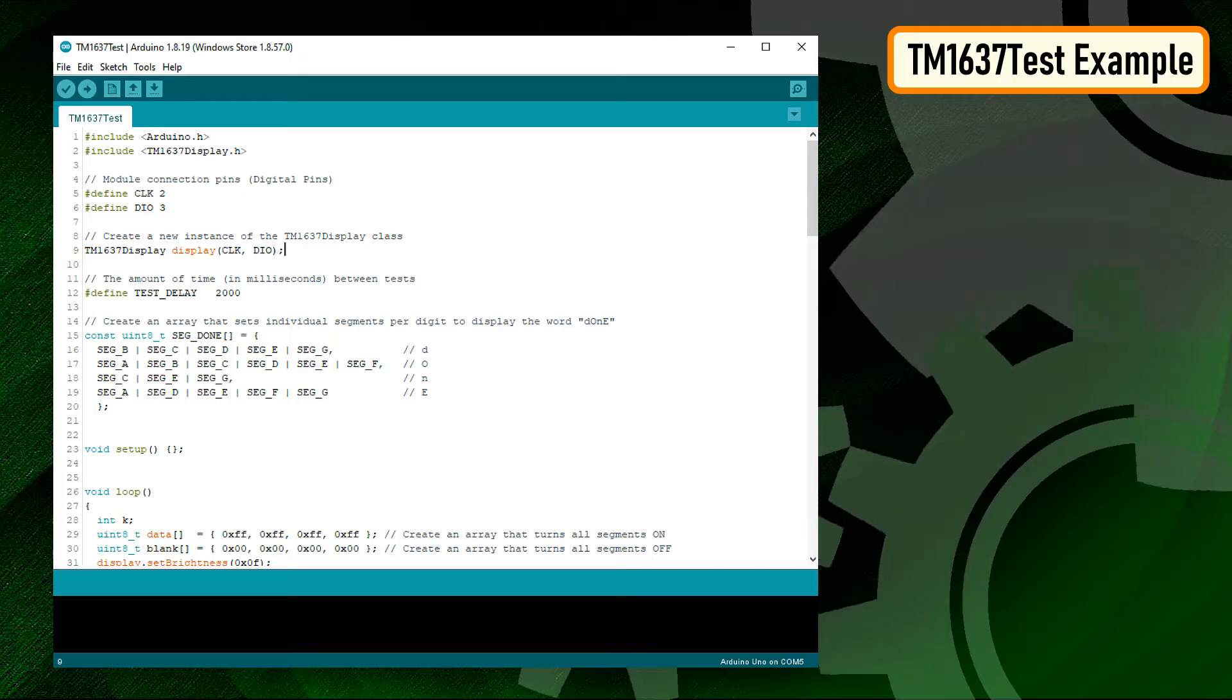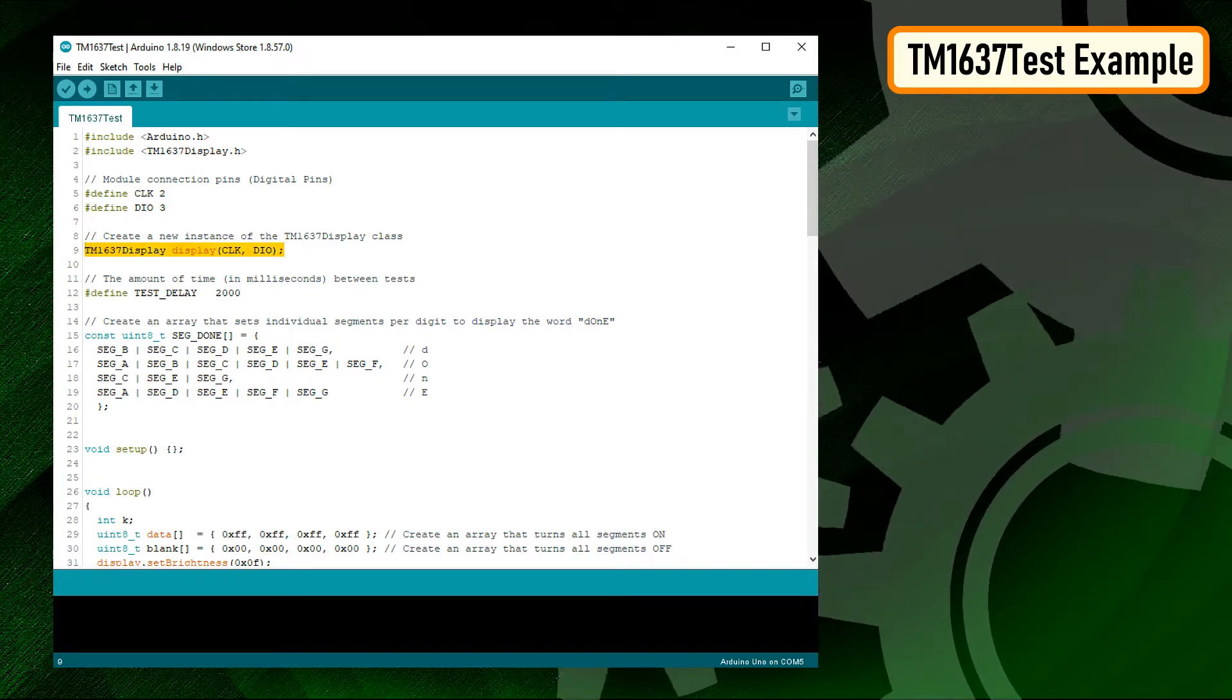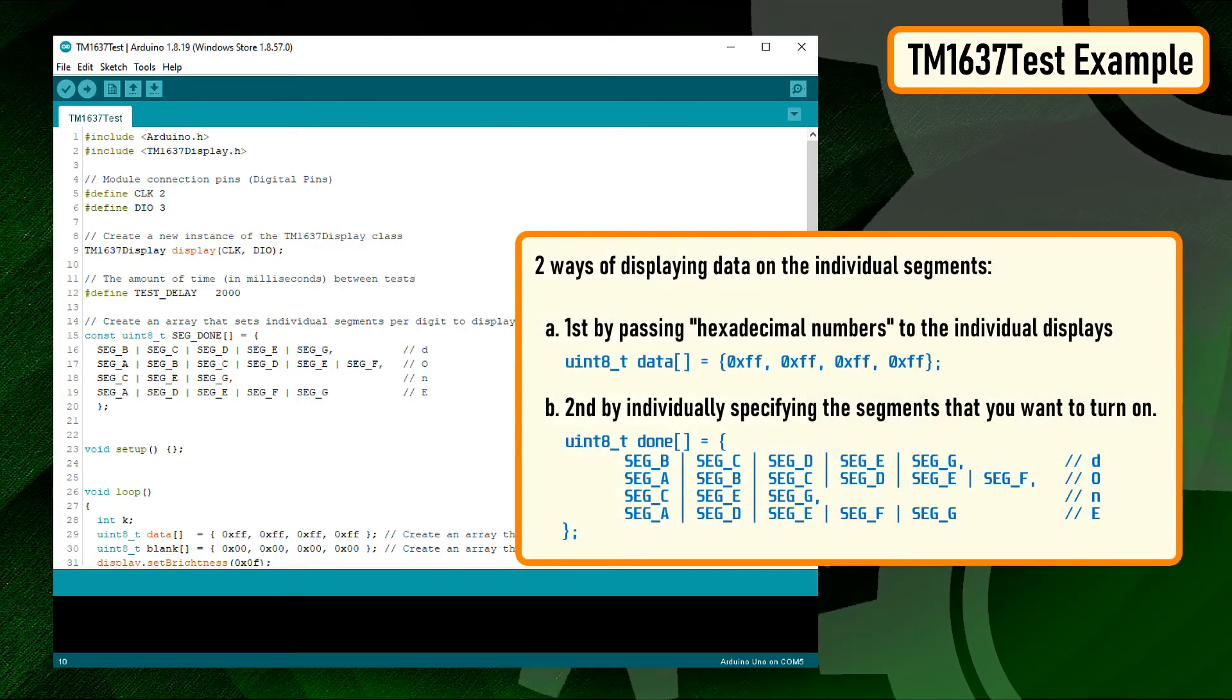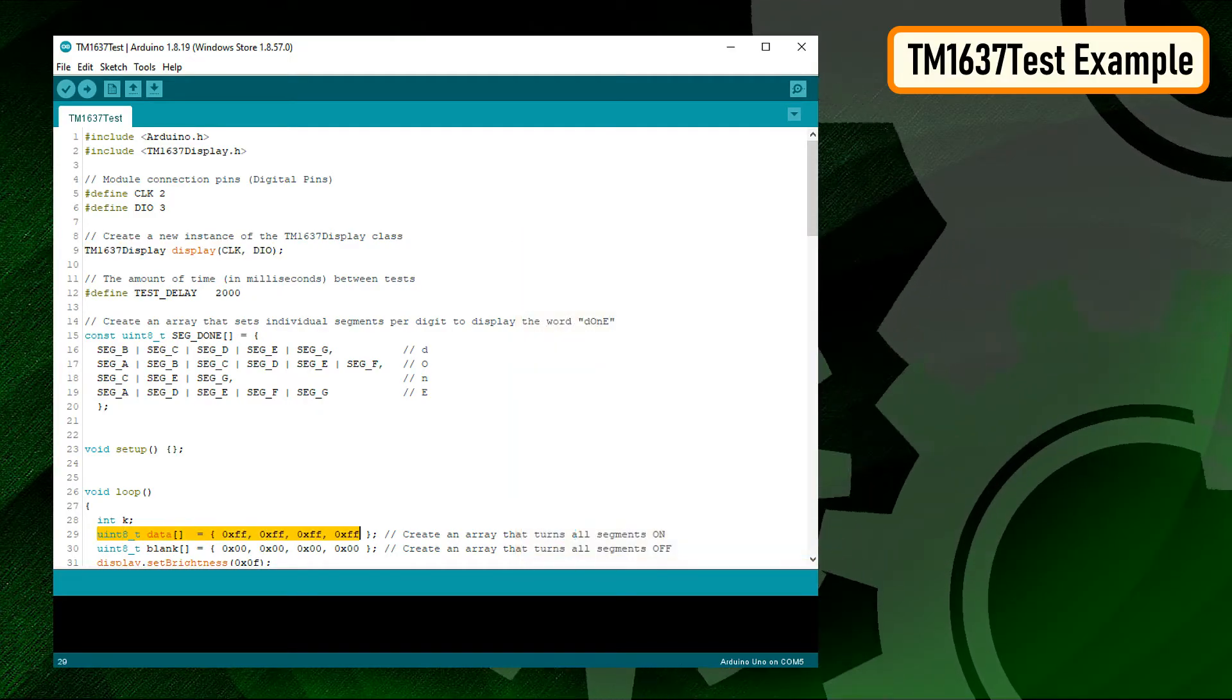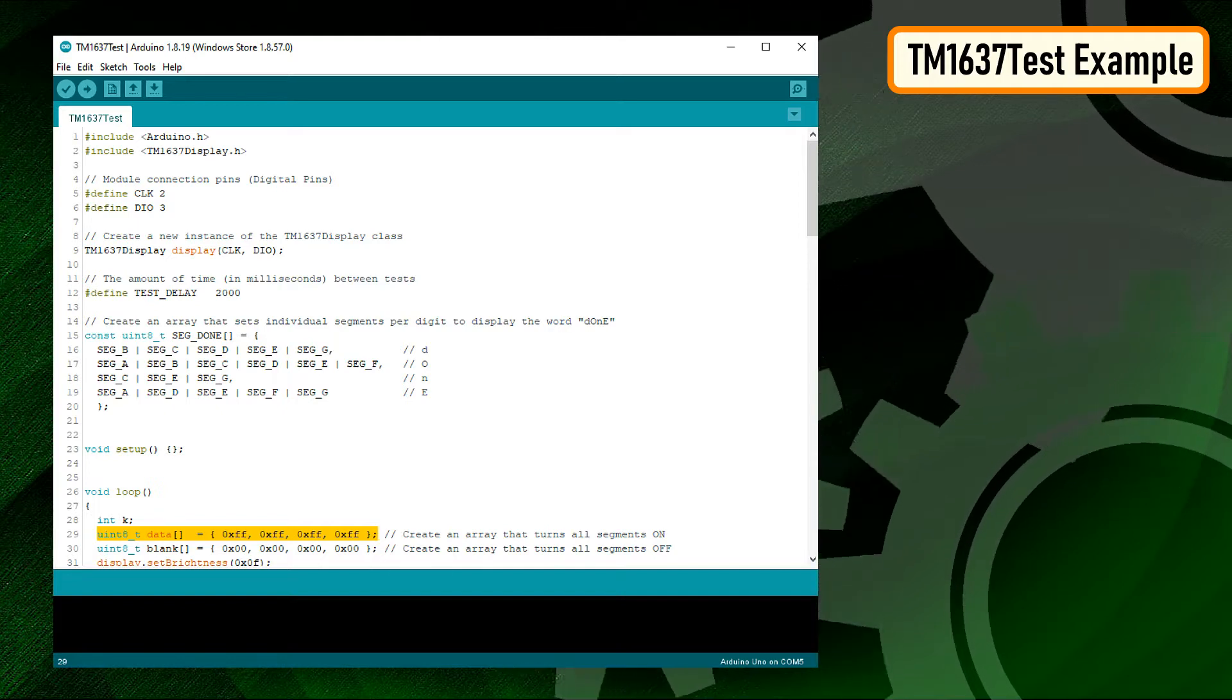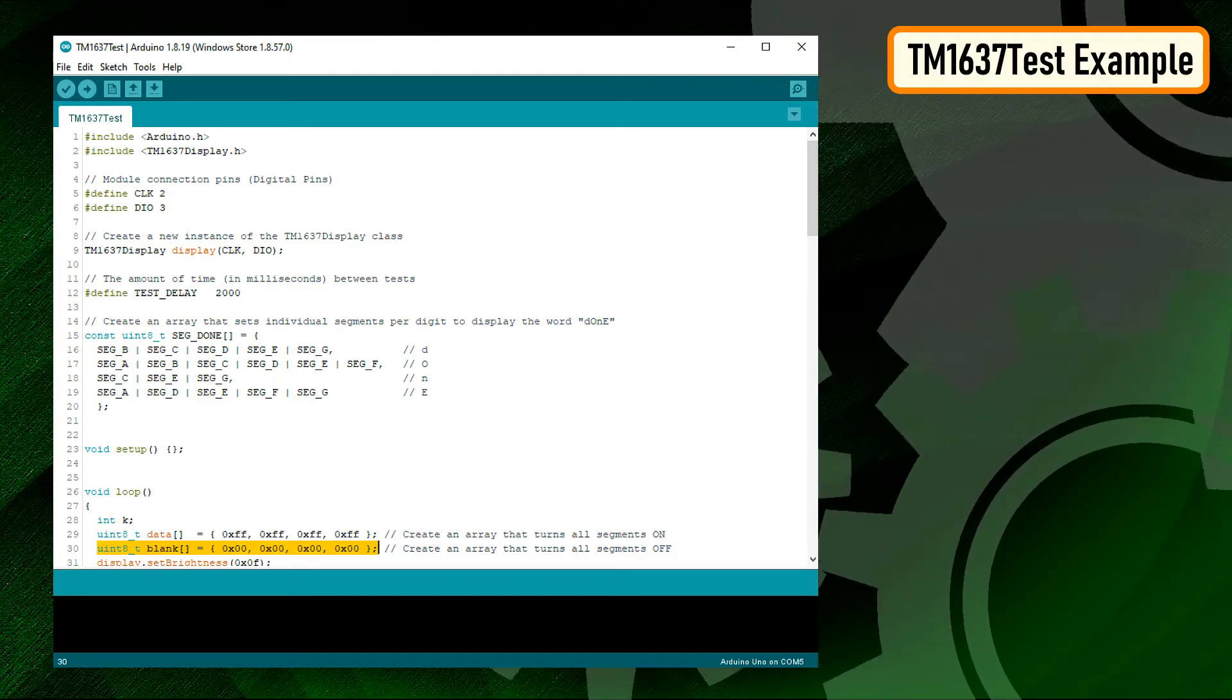Next, you need to create a new instance of the TM1637 display class by passing the CLK and the DIO pin values to it. Then the code shows us two ways of displaying data on the individual segments by creating arrays of text: first by passing hexadecimal numbers to individual displays. Passing hex FF to all four displays will turn them all on, and passing hex 00 will turn them all off.